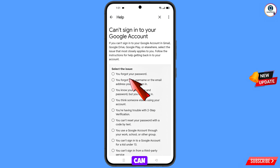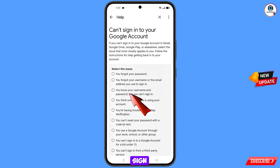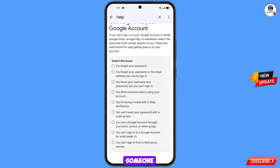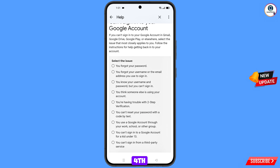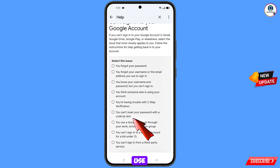If you forgot the password, use the first option. If you forgot your email address, use the second option. If you know your username and password but can't sign in, use the third option. If you think someone else is using your account or it's been hacked, use the fourth option. If you're having trouble with two-step verification, use the fifth option.